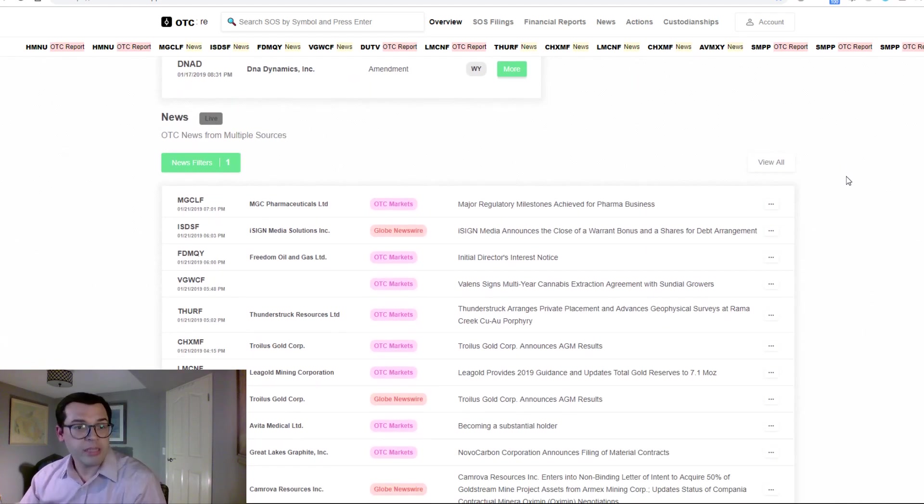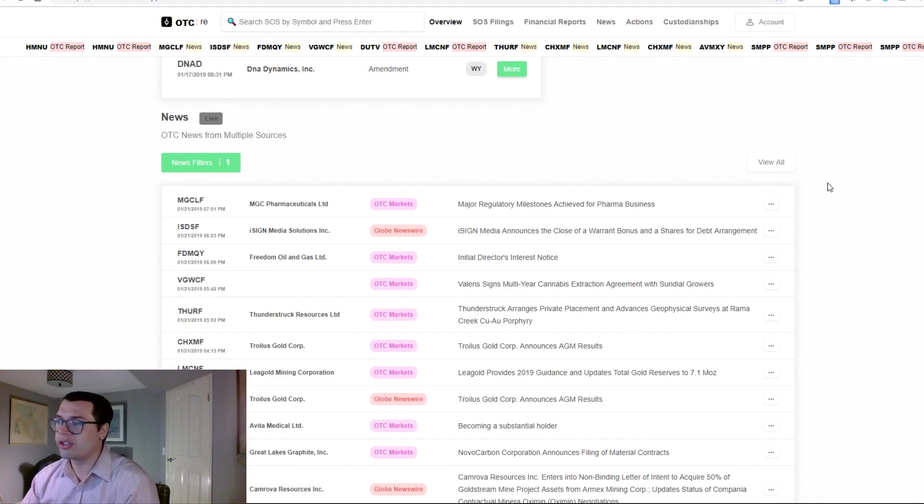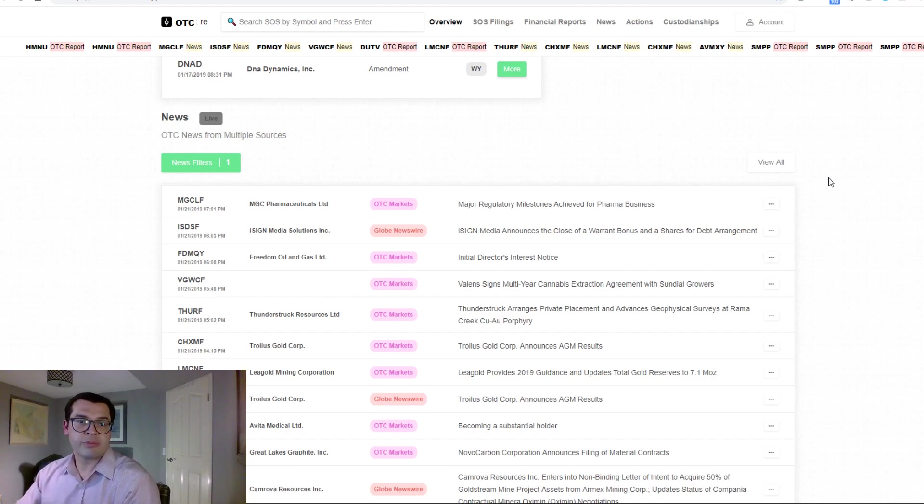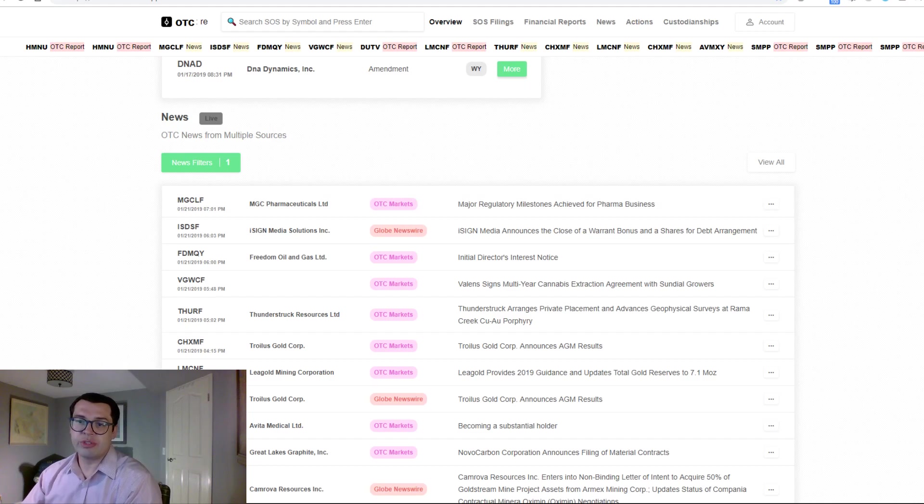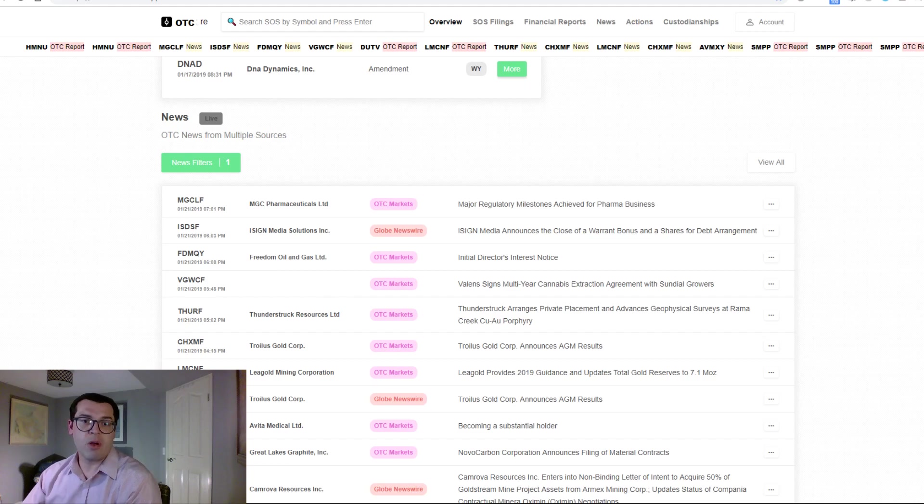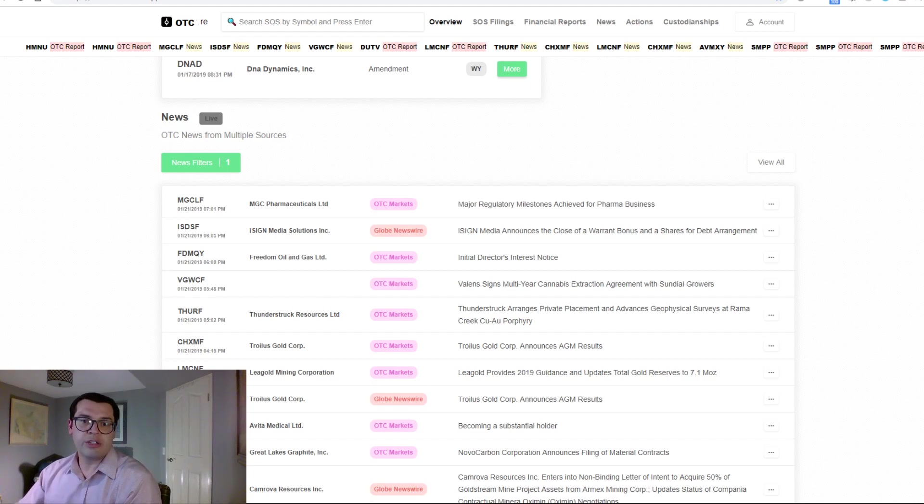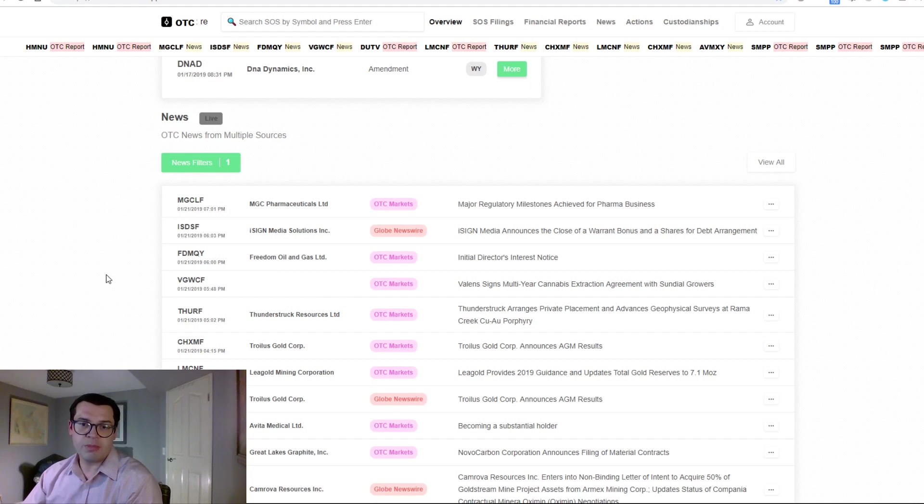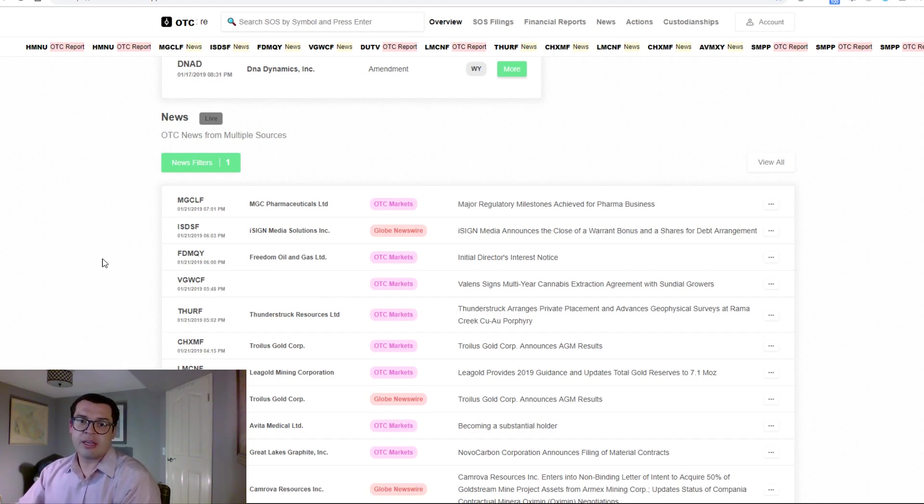But wait, there's more. We also have news. And this includes news from all the top news sources, including IHUB, News Media Wire, OTC markets, and many others.